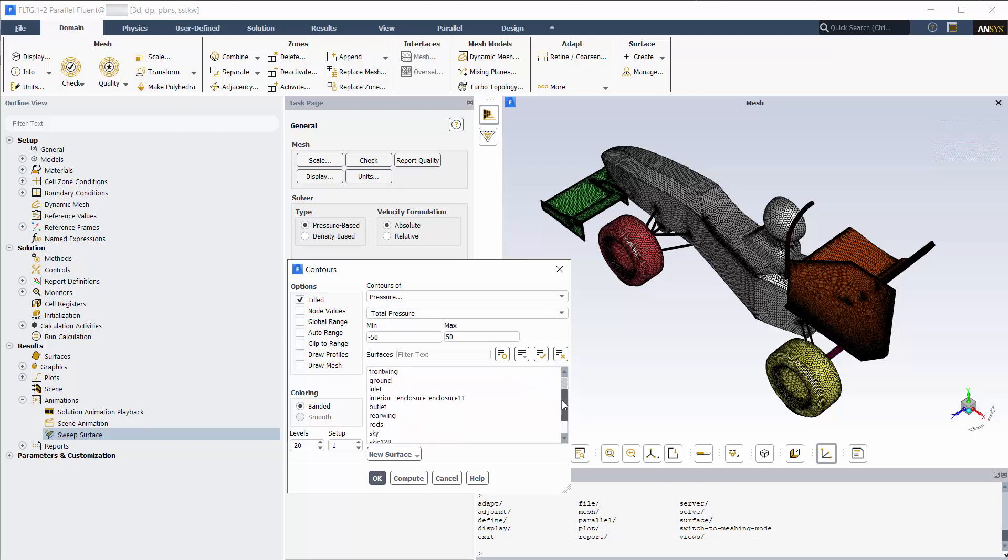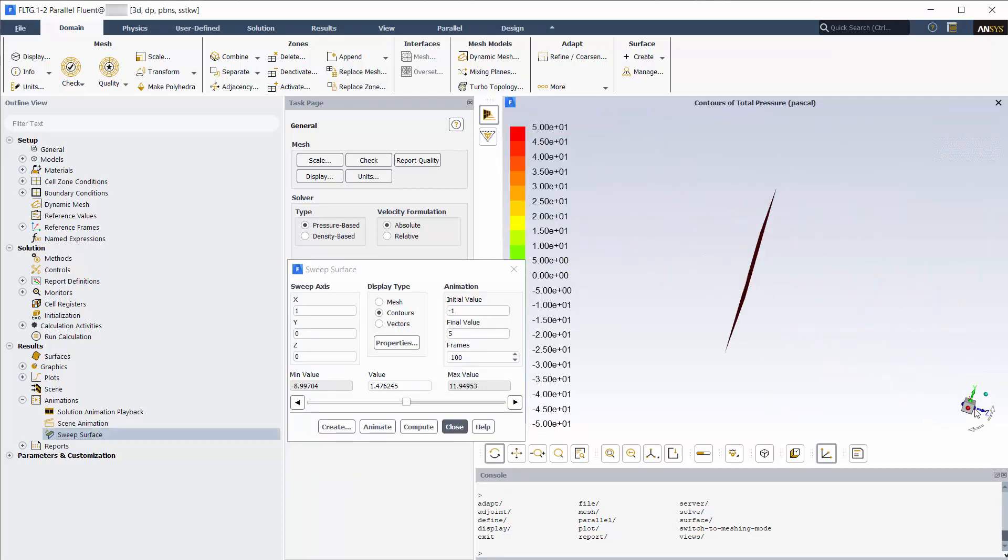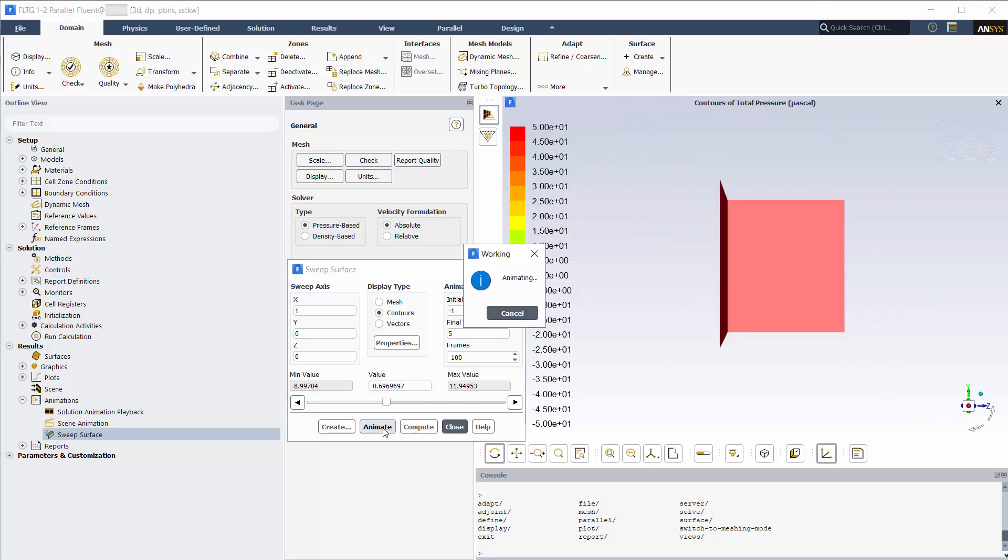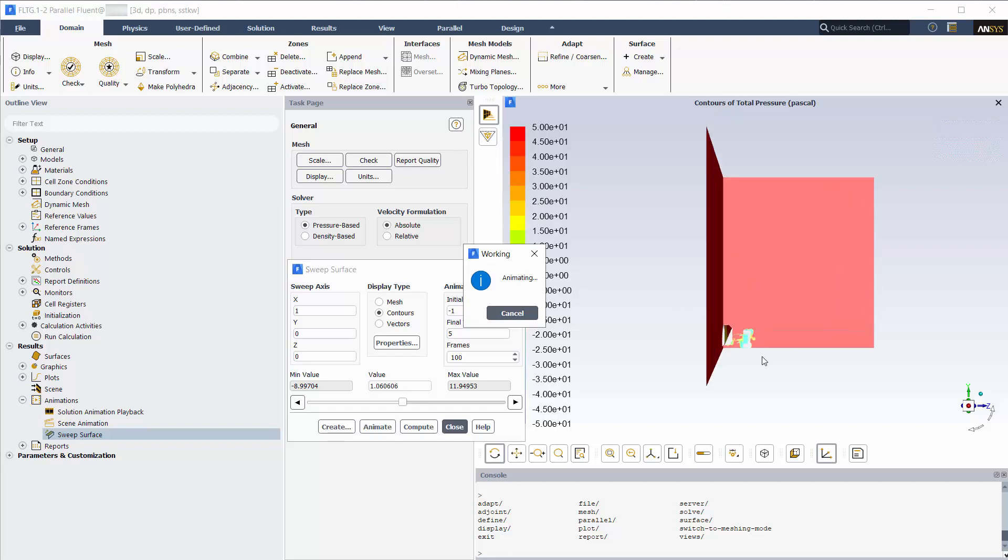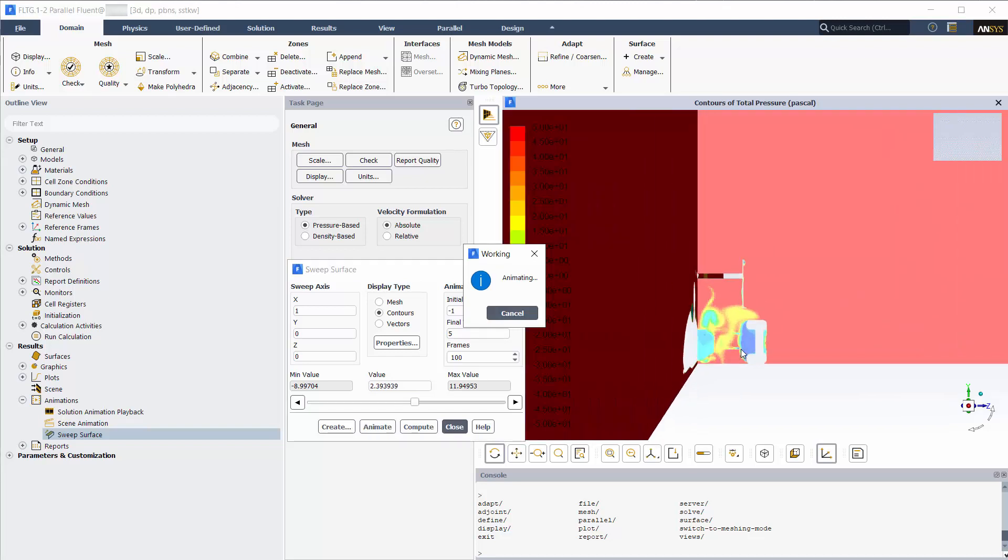Pick symmetry from the surfaces. View it from the x-axis. Animate it. We can see the vortices forming and general features of the flow.